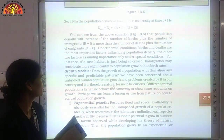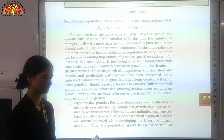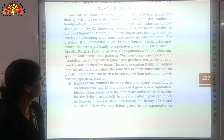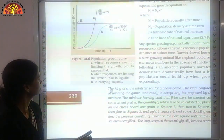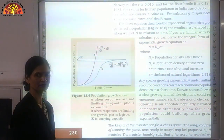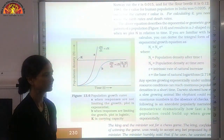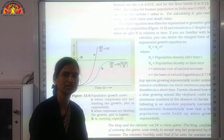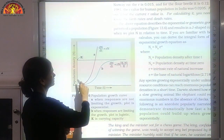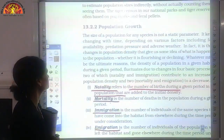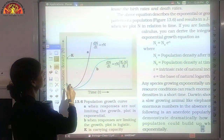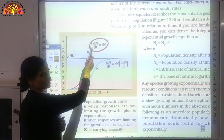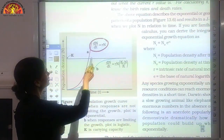Now we will understand growth models. We get 2 types of graphs: one showing exponential growth and another showing logistic growth. In exponential growth, when the resources are unlimited, the population keeps on increasing. This is shown by a J-shaped curve and expressed by the equation dN/dt = rN, where dN is the change in population density in a particular time interval and r is the intrinsic rate of natural increase — the internal factor responsible for population increase, such as birth rate and immigration.